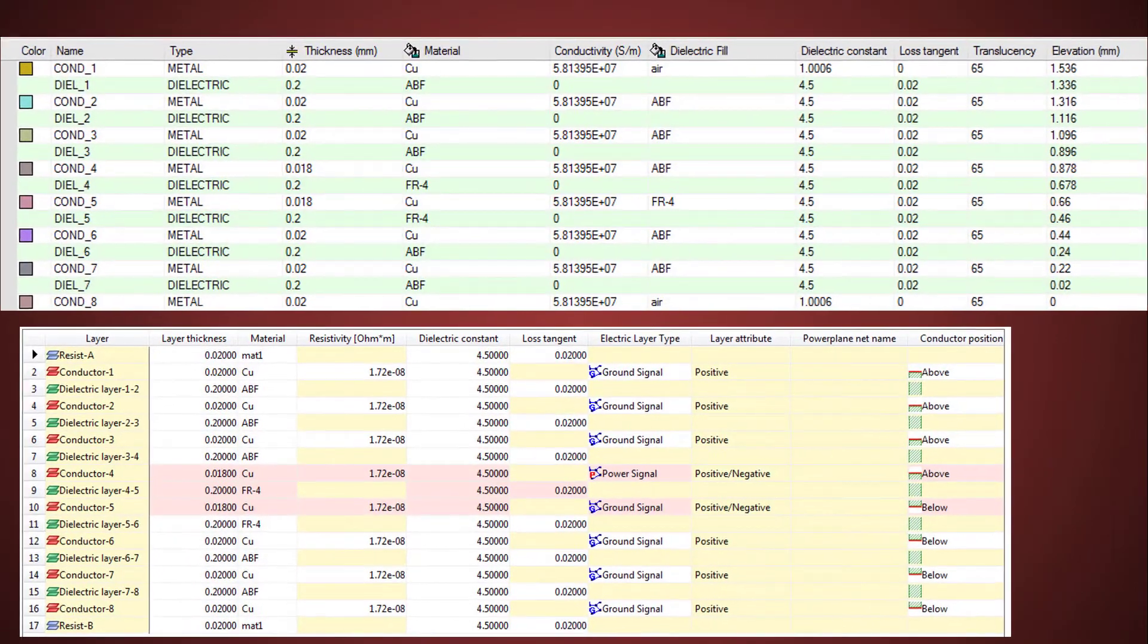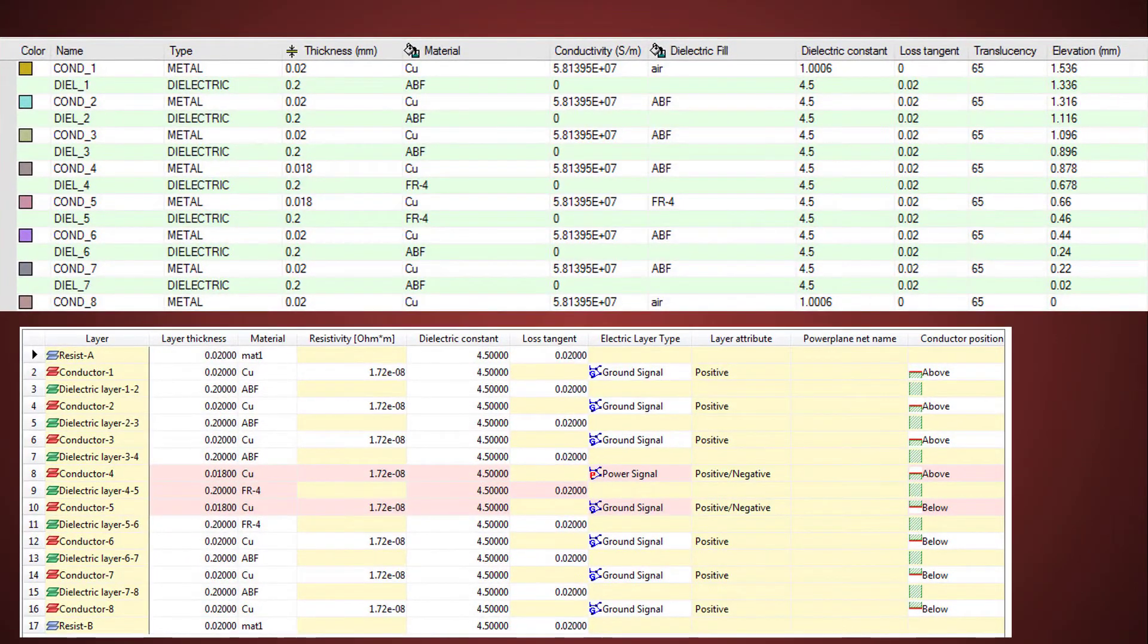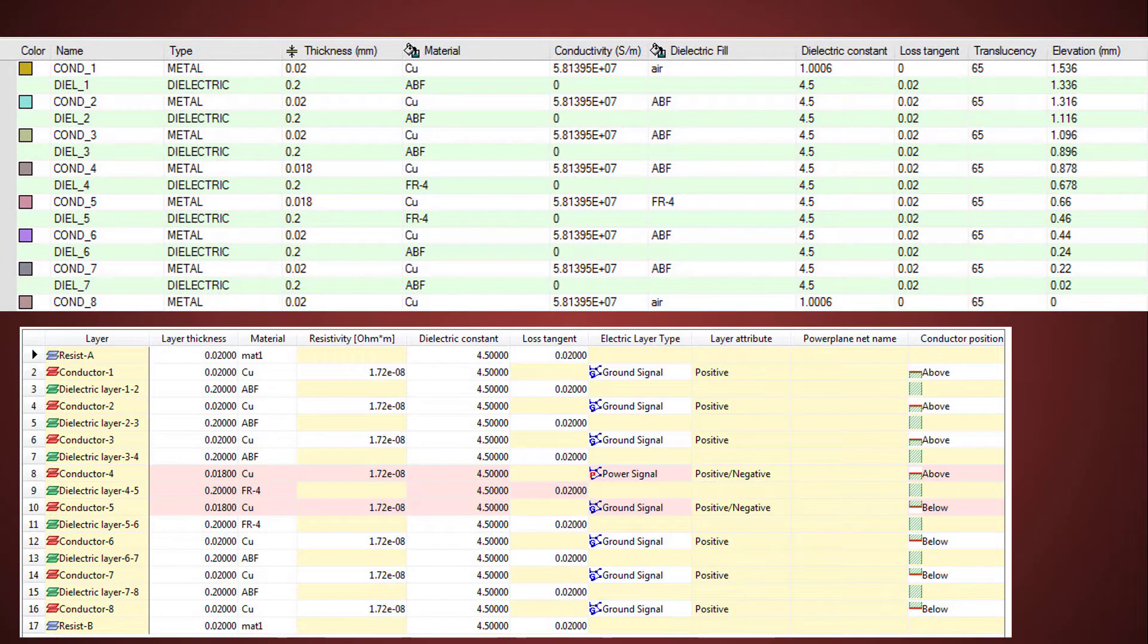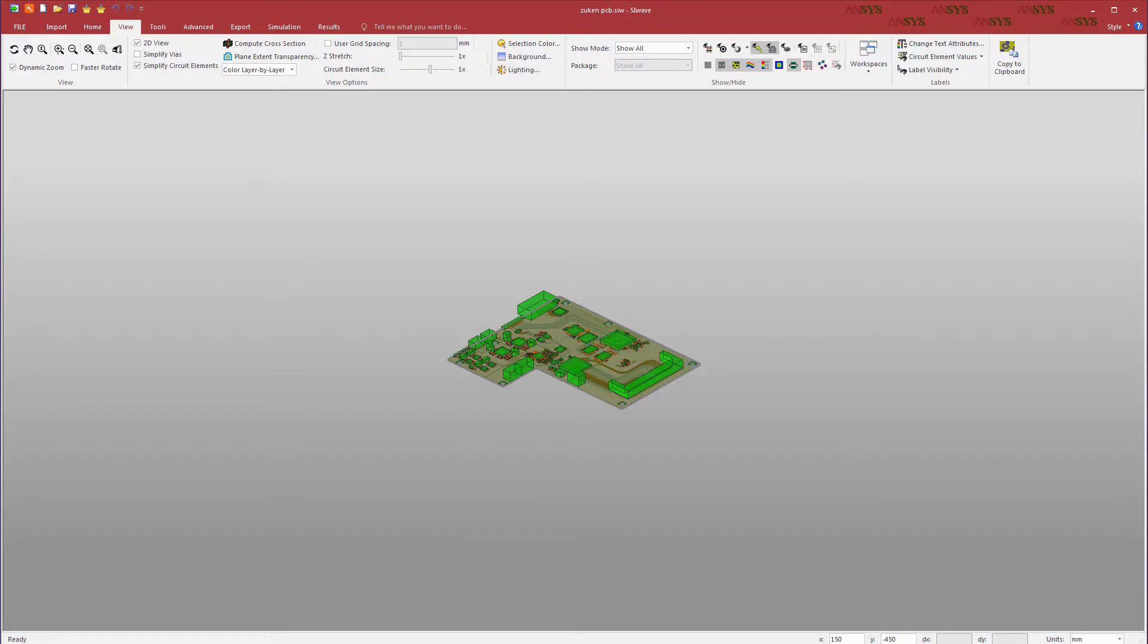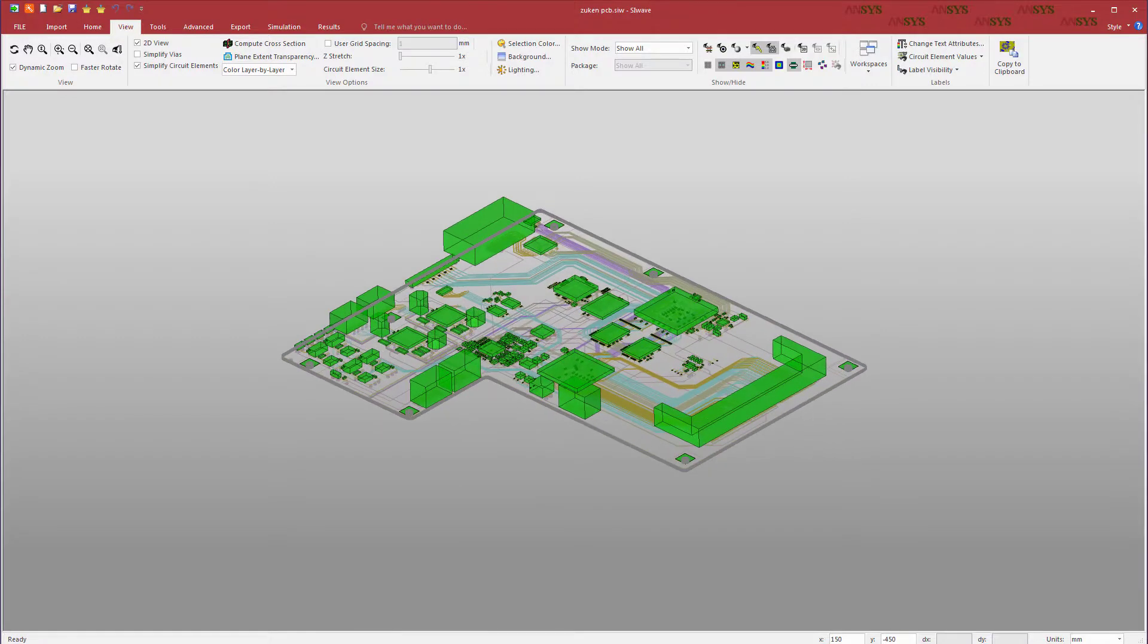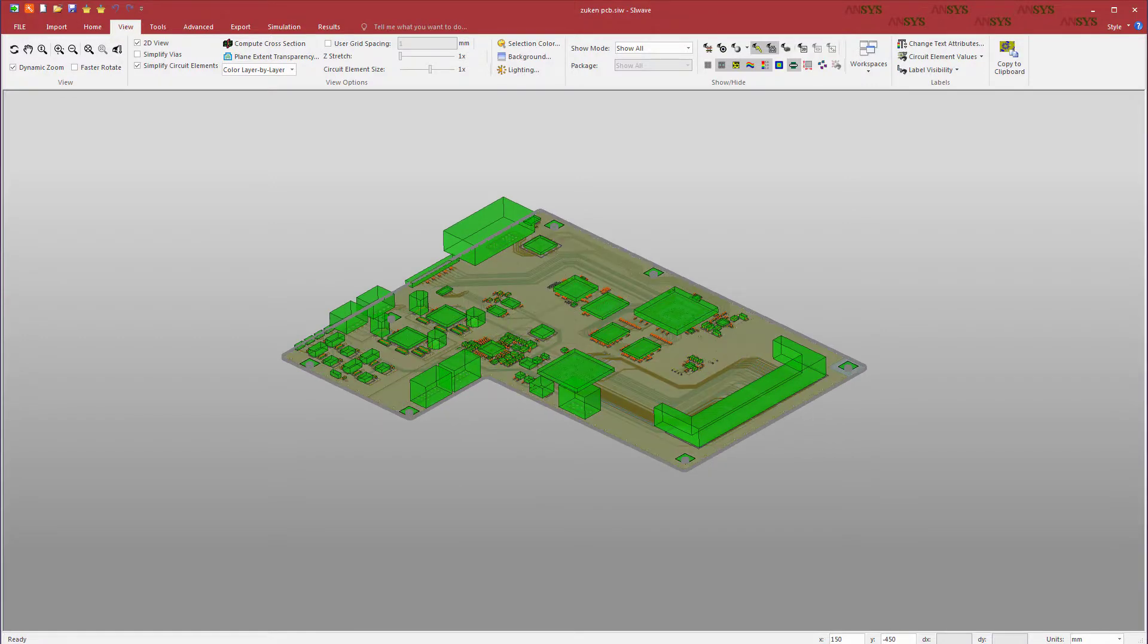In this video, we'll compare the layer stack-up information between the two products. We'll also show how to transfer mechanical data for the printed circuit board from Zucan to SI Wave, using intermediate data files.